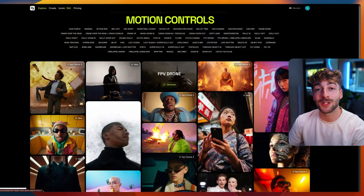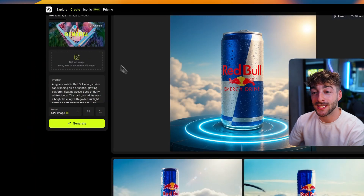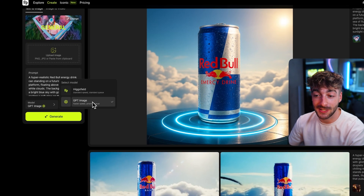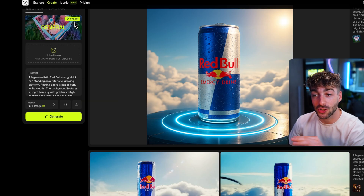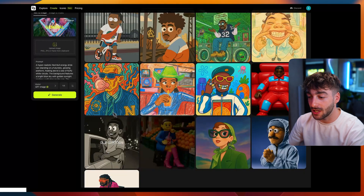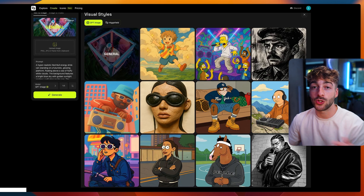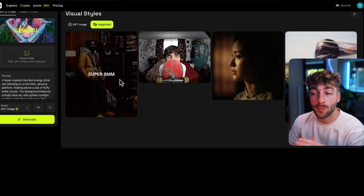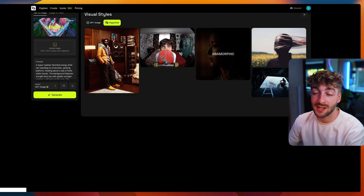The next thing I want to show you inside of Higgsfield is the image generation, because it is pretty cool. Head over to 'create an image' and you'll be greeted with a page that looks very similar to the video side. One thing to note: you have two models — the GPT model and the Higgsfield model. In the GPT model, if you click 'change' you'll see all of these different styles you can select, with the general one being more hyper-realistic. In the Higgsfield model you have more bespoke cinematic styles like super eight millimeter, VHS, anamorphic, abstract, and cinematic.